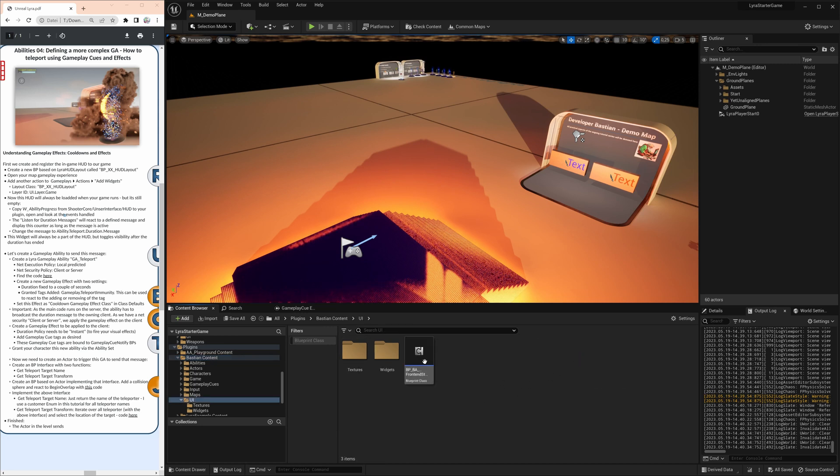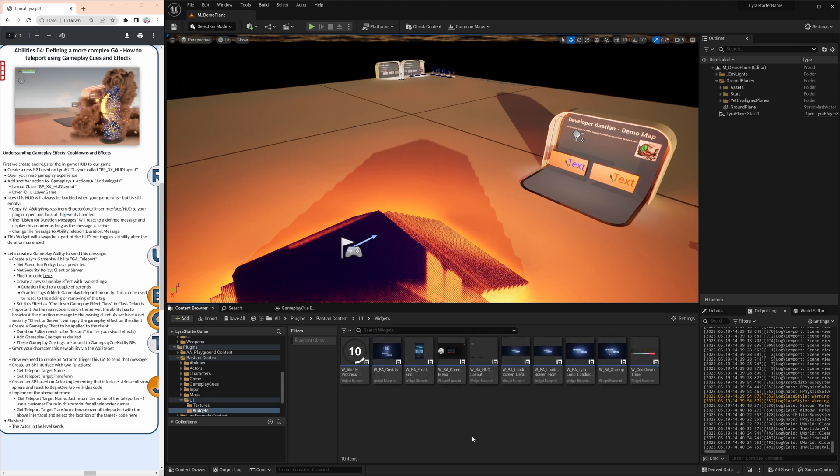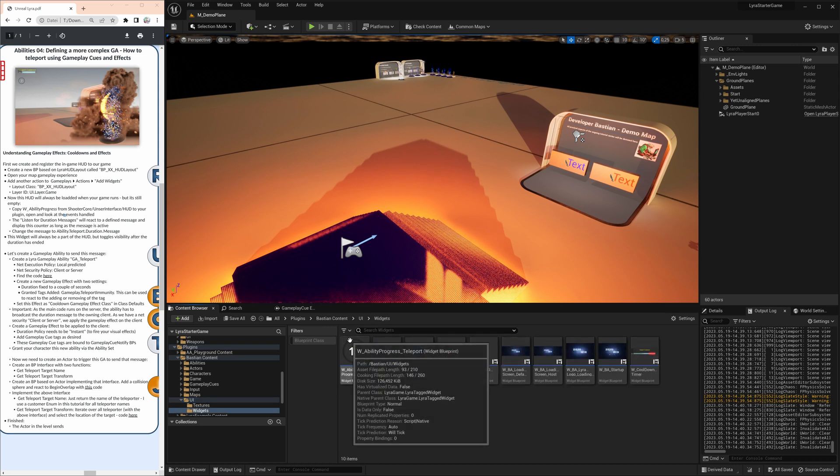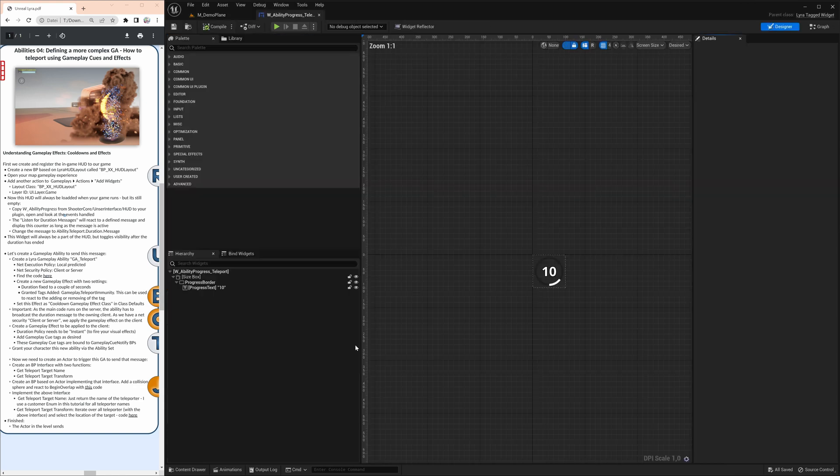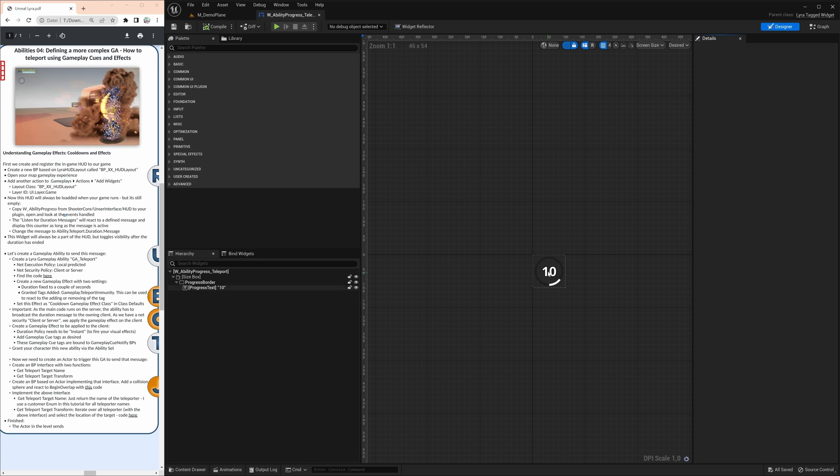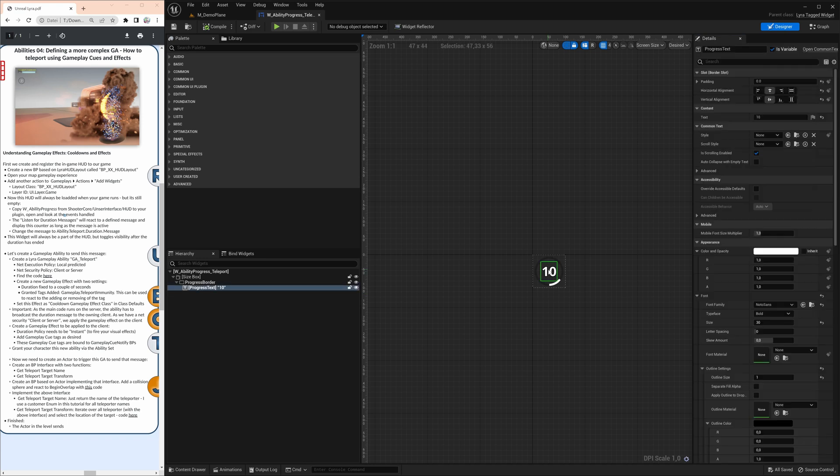You find them in the shooter core. I copied a copy here into the plugin. And just open that. You see it's coming from Lyra tagged widget and has some small components that are graphic. One is this number. And the other thing is the bar around it.